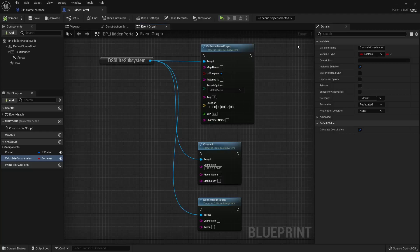Hello and welcome back. In this video we're going to take a look at how we can use Dynamic Server System. We'll start with the basic blueprints inside Dynamic Server System. Inside the Dynamic Server Subsystem, you need to use two blueprints frequently: the Travel blueprint and the Connect blueprint.